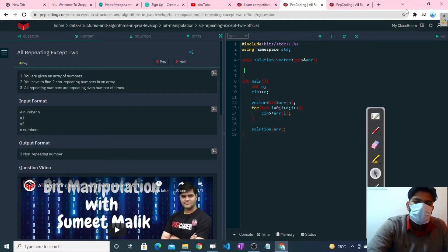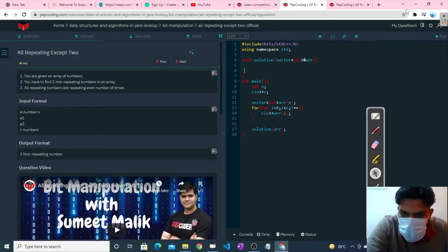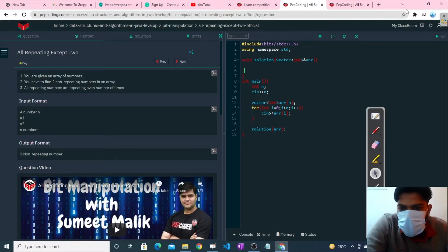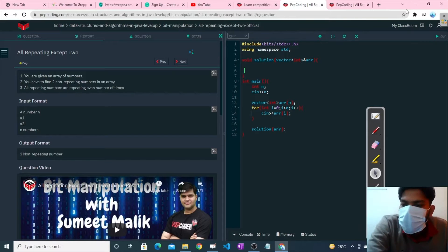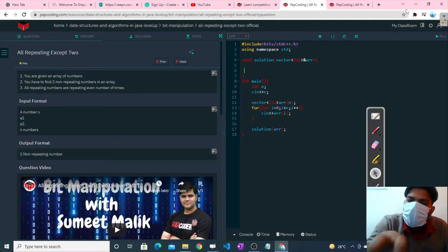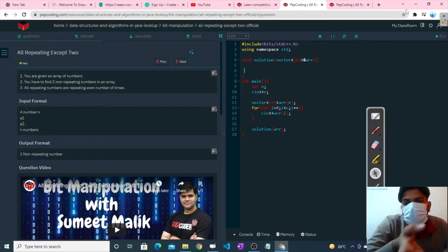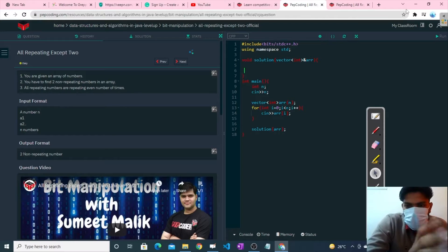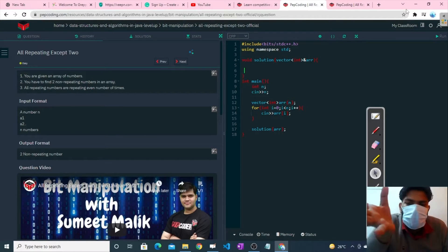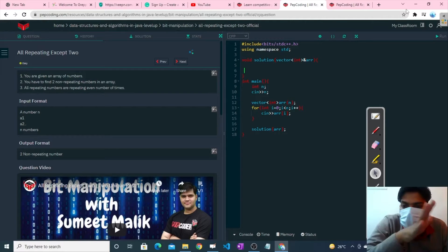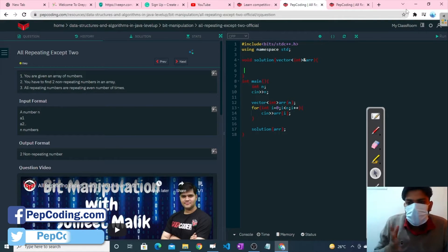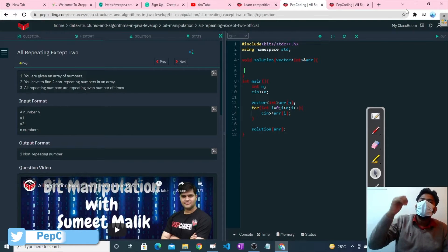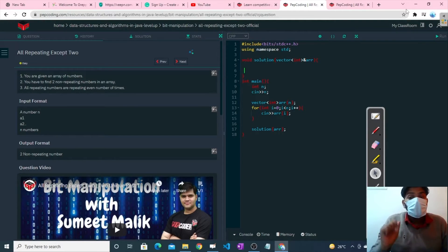Welcome guys. This question is different from the previous one. In the previous question, there was only one non-repeating number and all other numbers were repeating, so we had to find that one non-repeating number. But in this question, we are given two non-repeating numbers instead of one, and all others are repeating, so we have to find those two numbers.